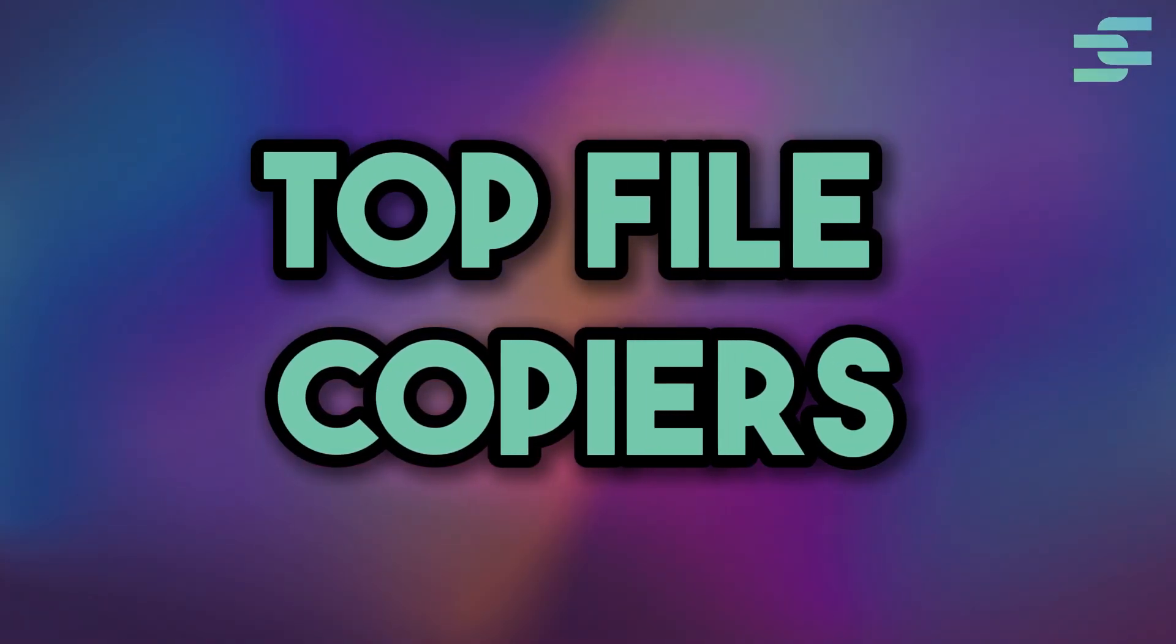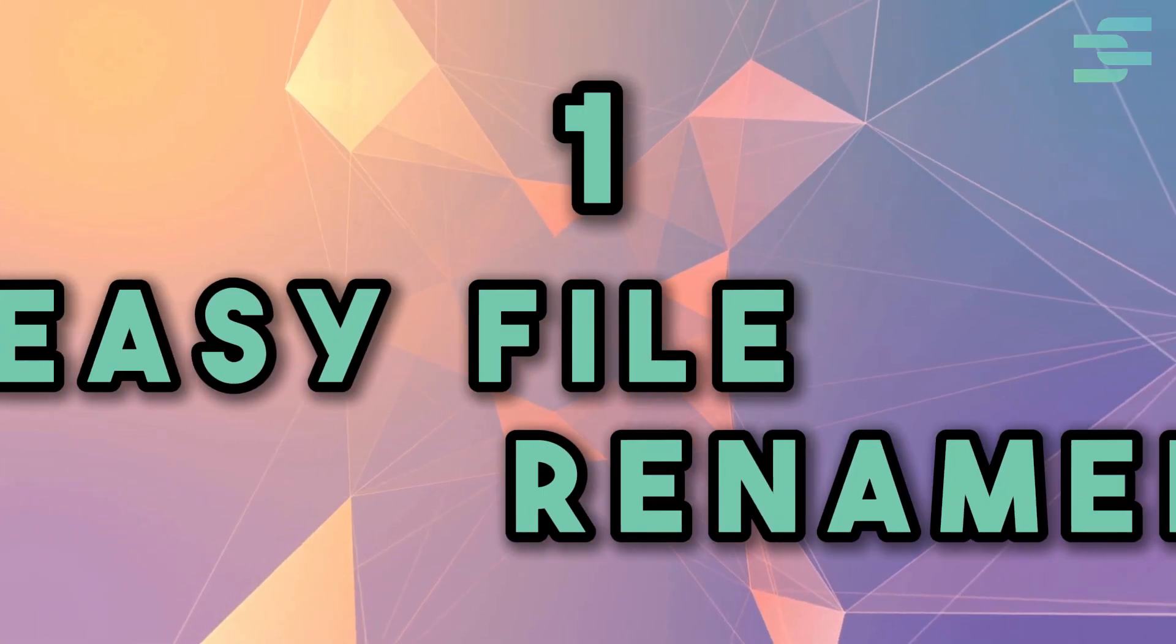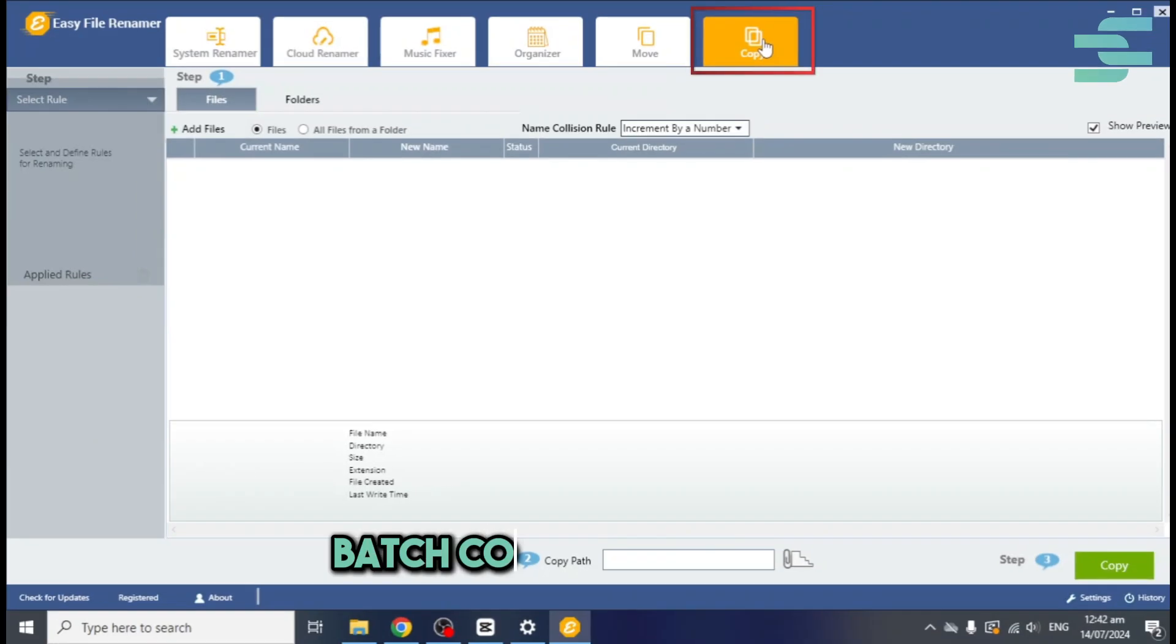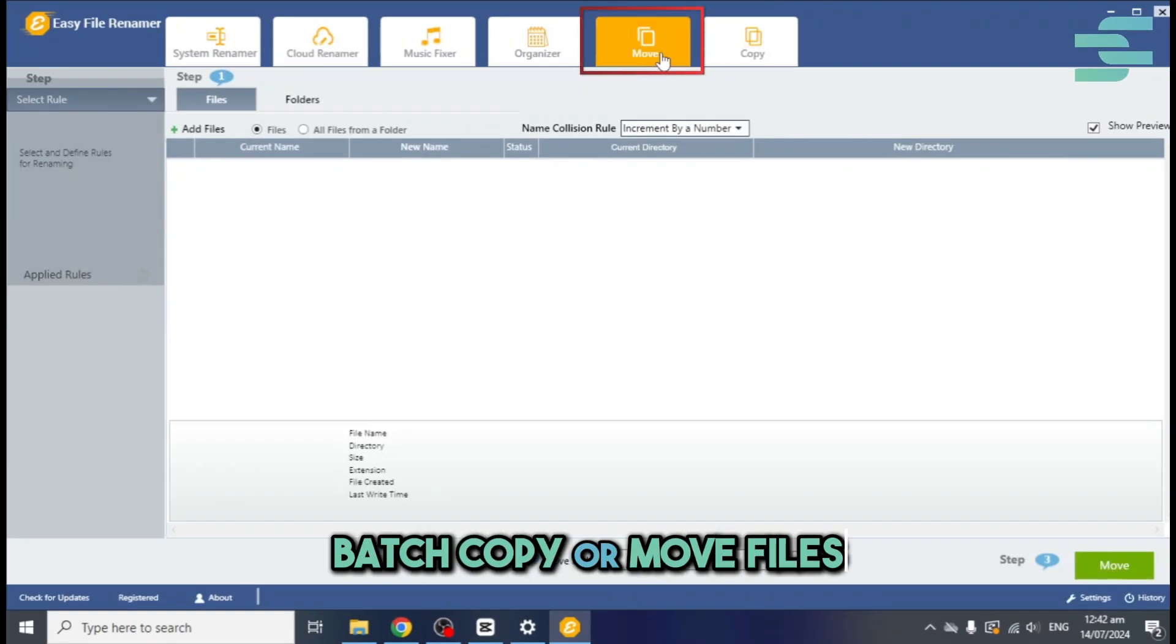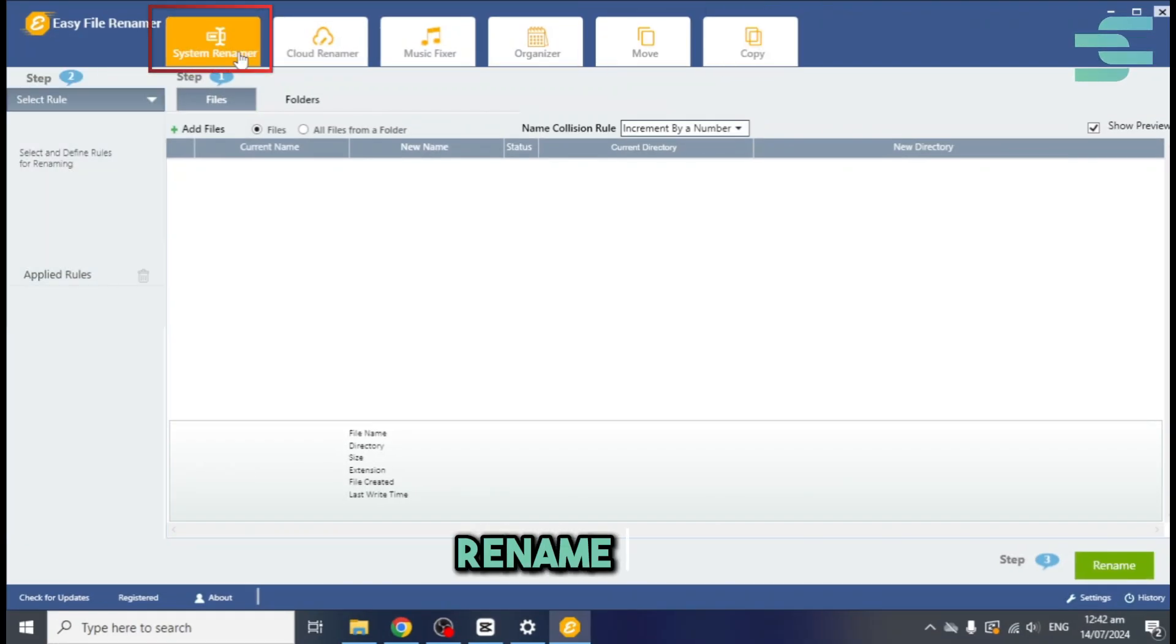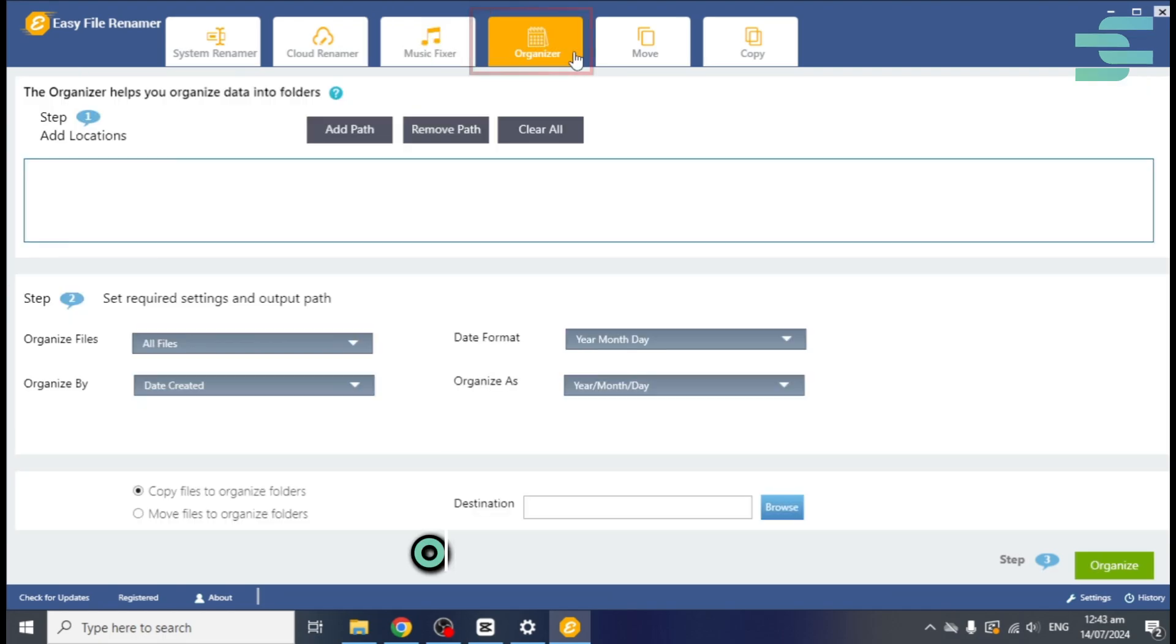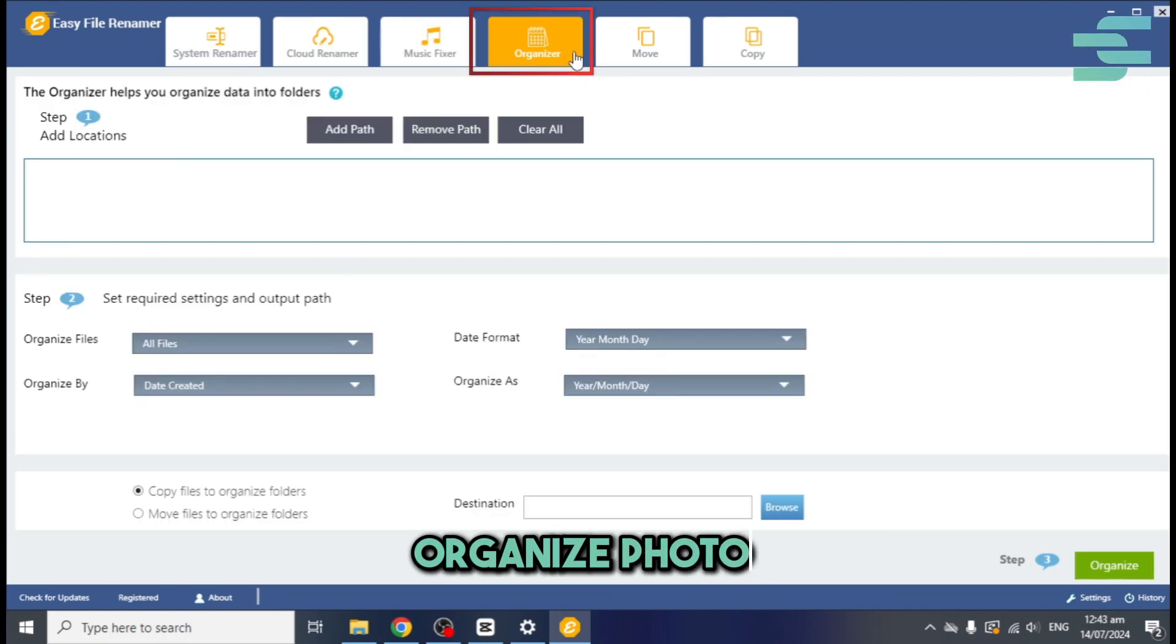Top file copiers. Number one, Easy File Renamer. Batch copy or move files, rename files, edit mp3 tags, organize photos.